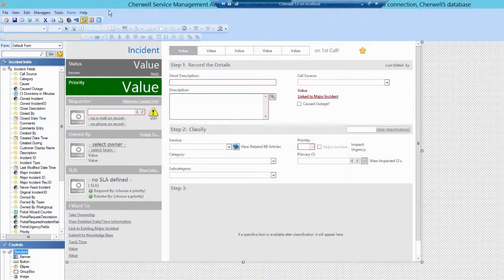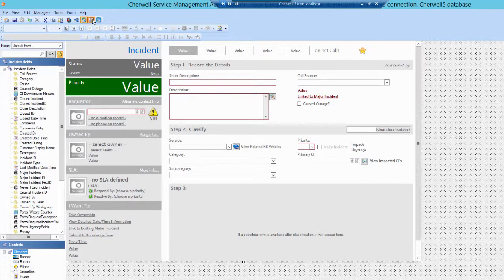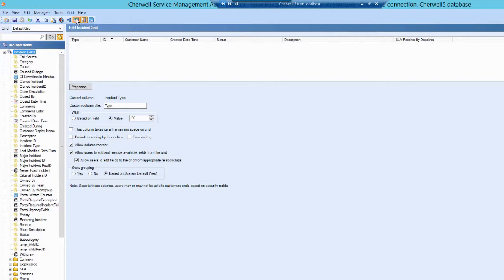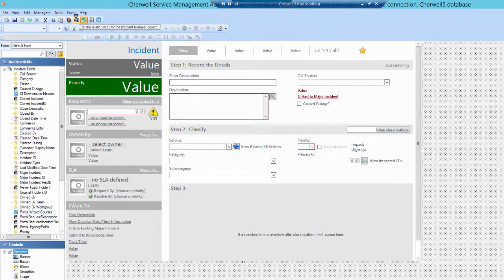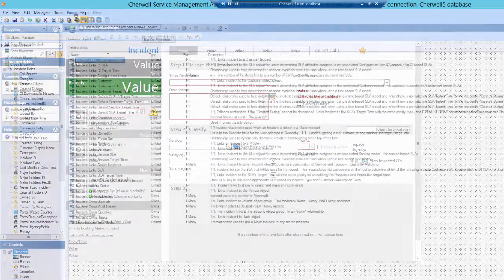Most business objects require at least one form and at least one grid, although you can have multiple forms and multiple grids per business object. Forms are for displaying data and for gathering user input of data. Grids are for displaying data. Both can be configured to conditionally hide and reveal and enable and disable controls.